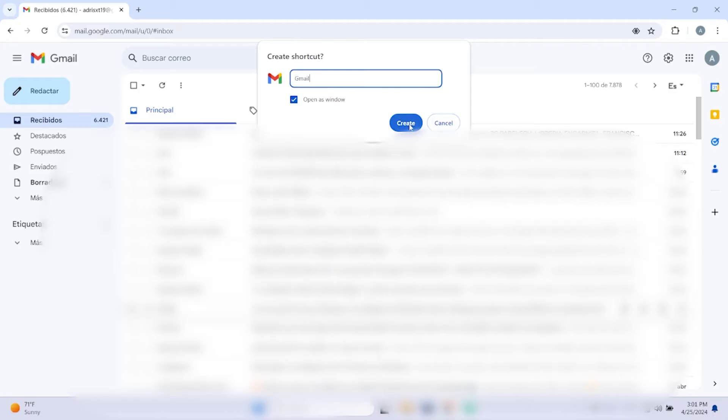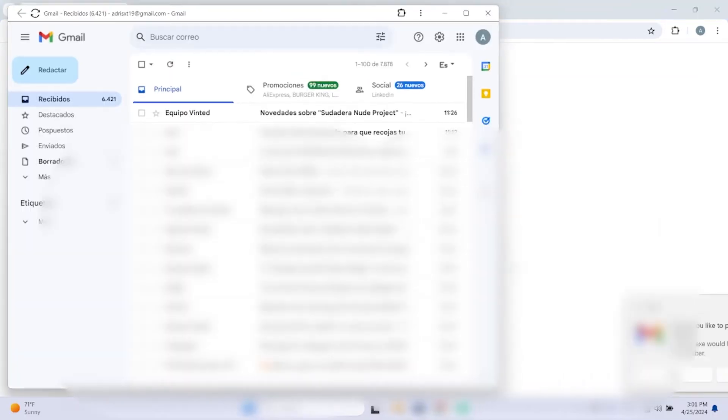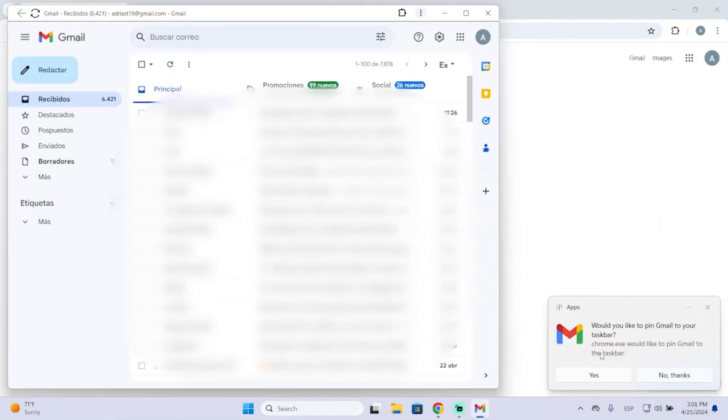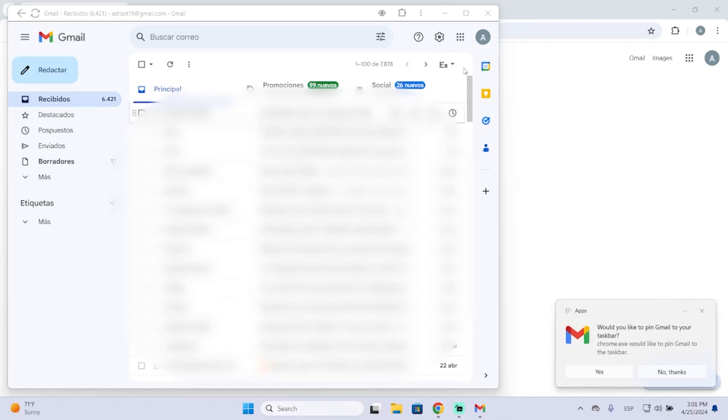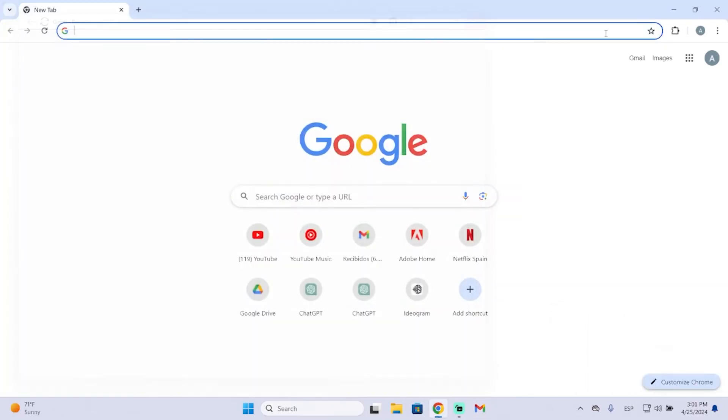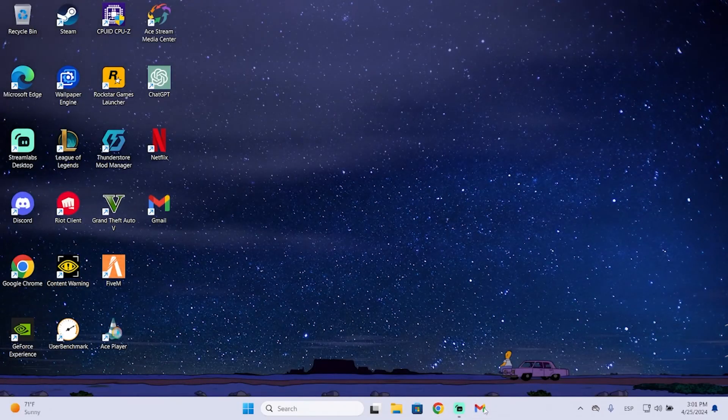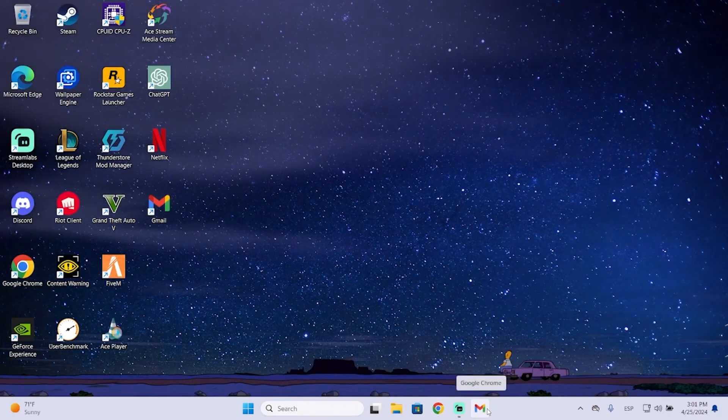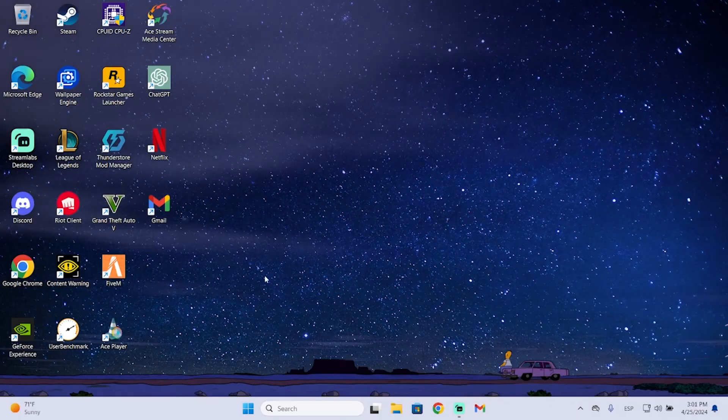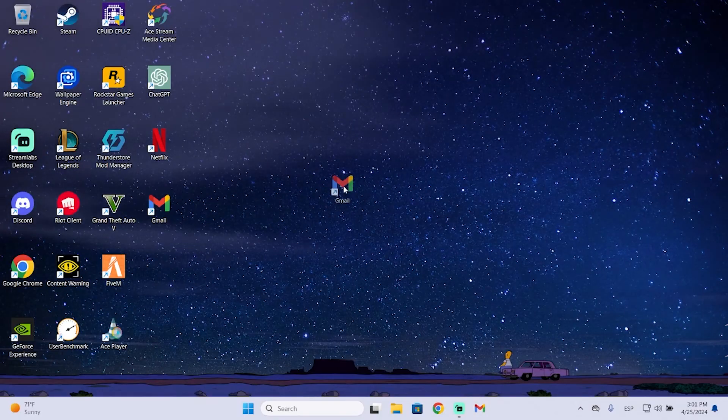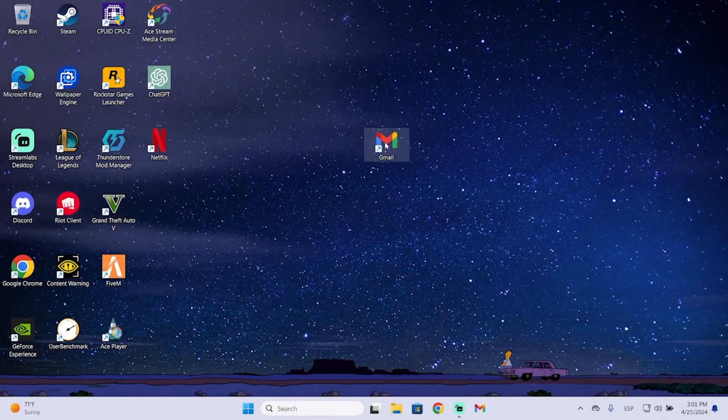And you will see this option to pin it to your taskbar if you want. Let's pin it. Now let me close everything and you will see how Gmail appears here.